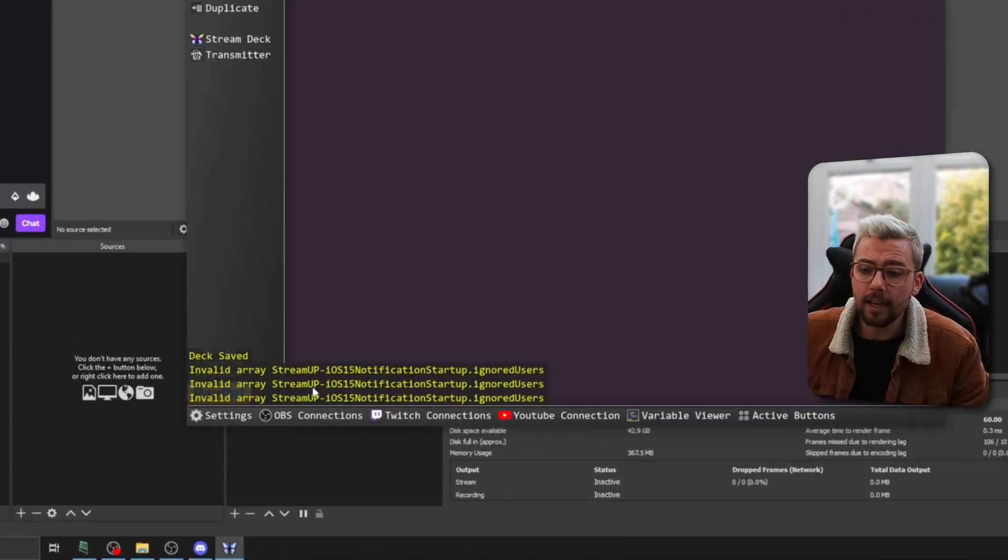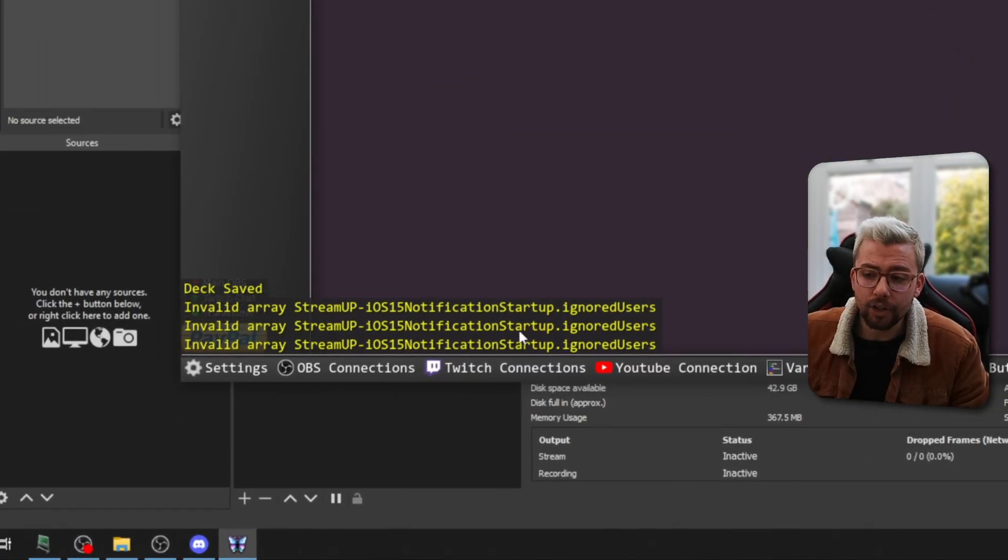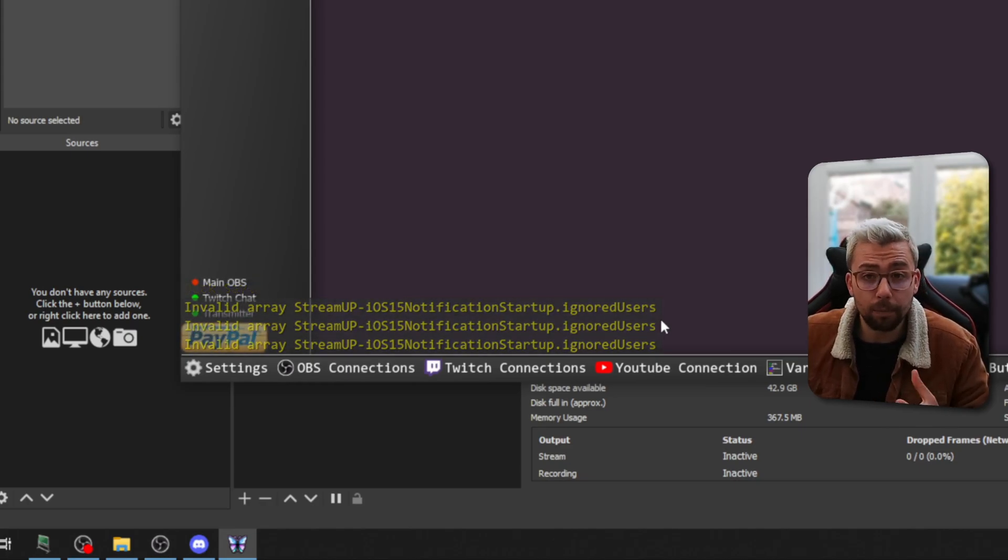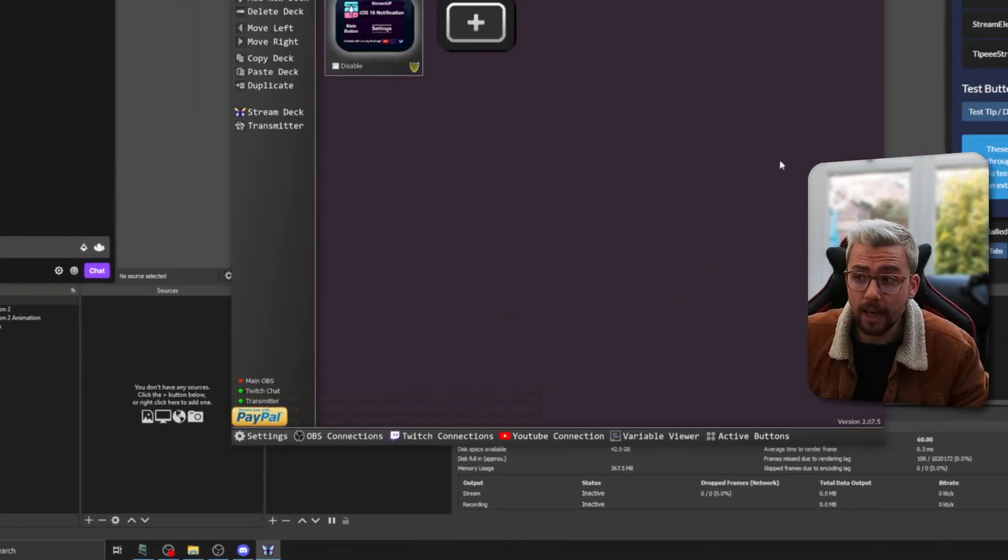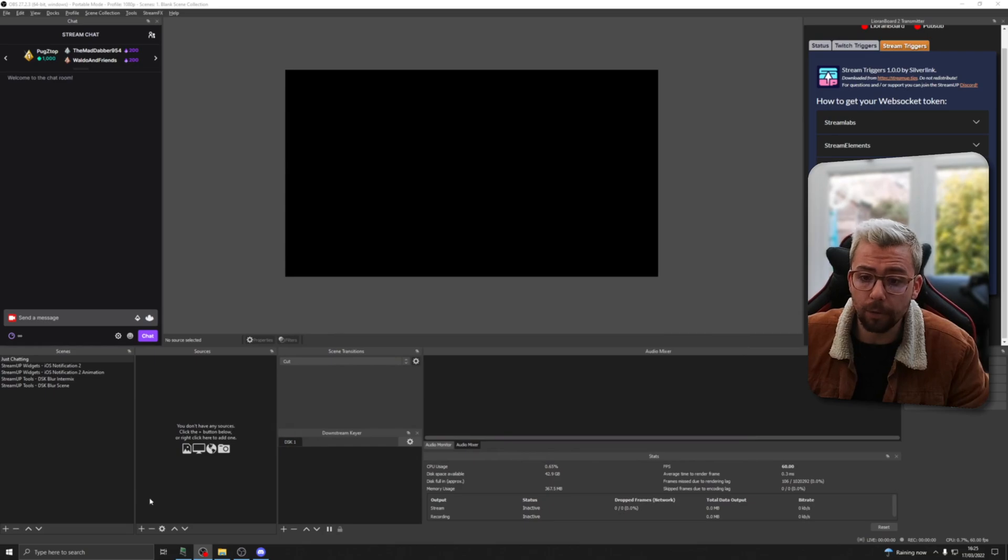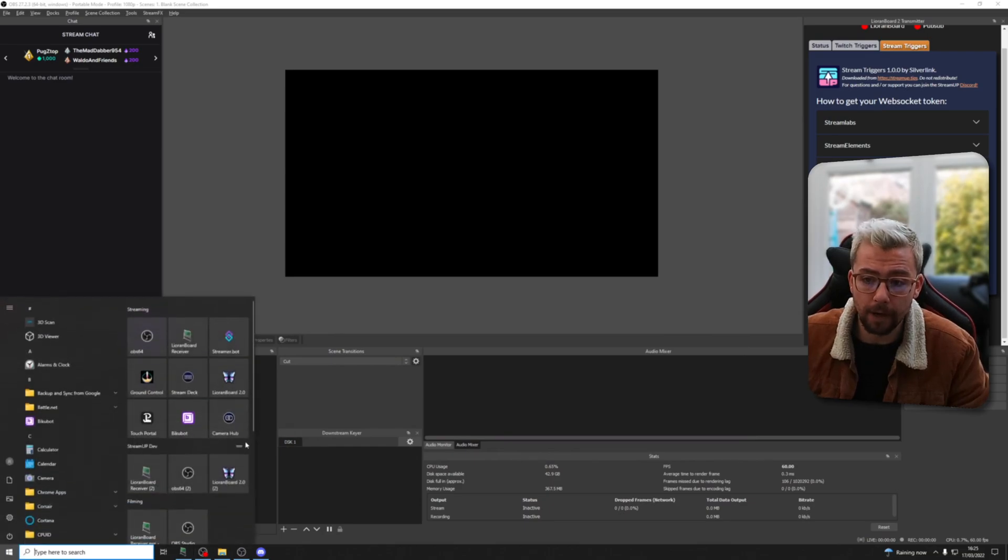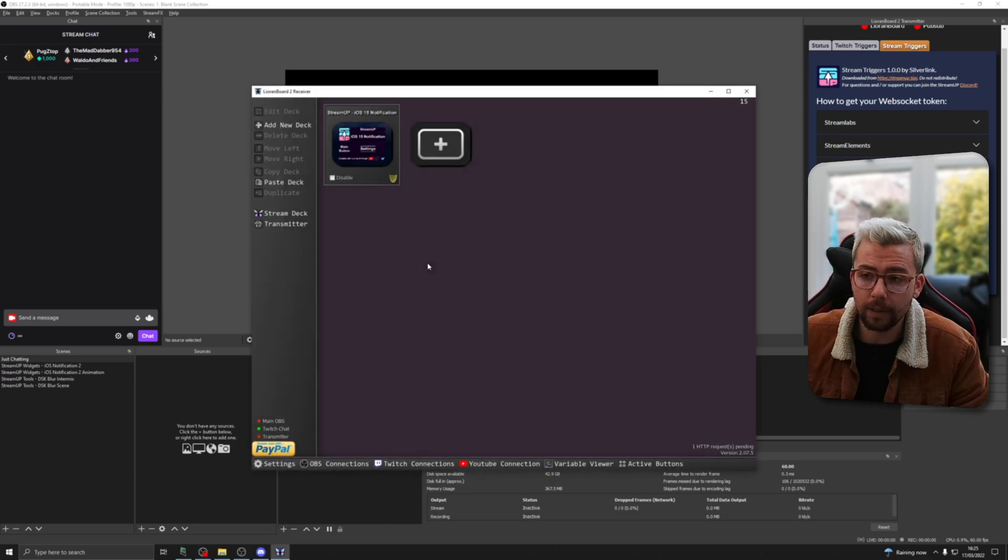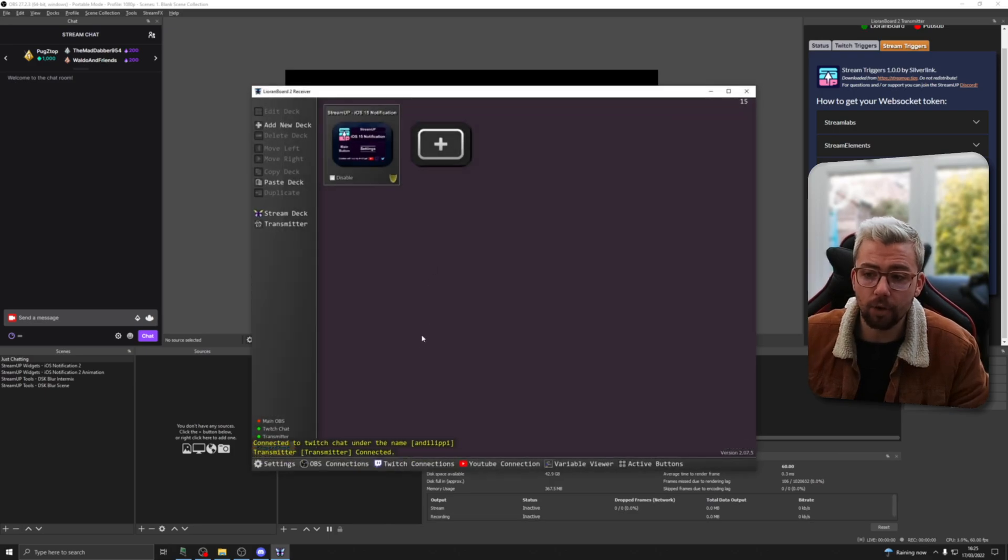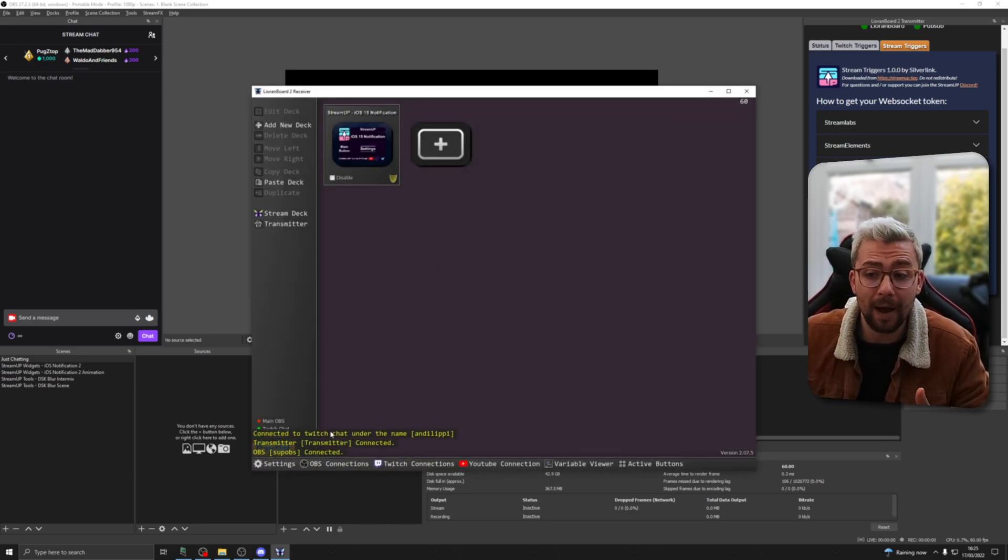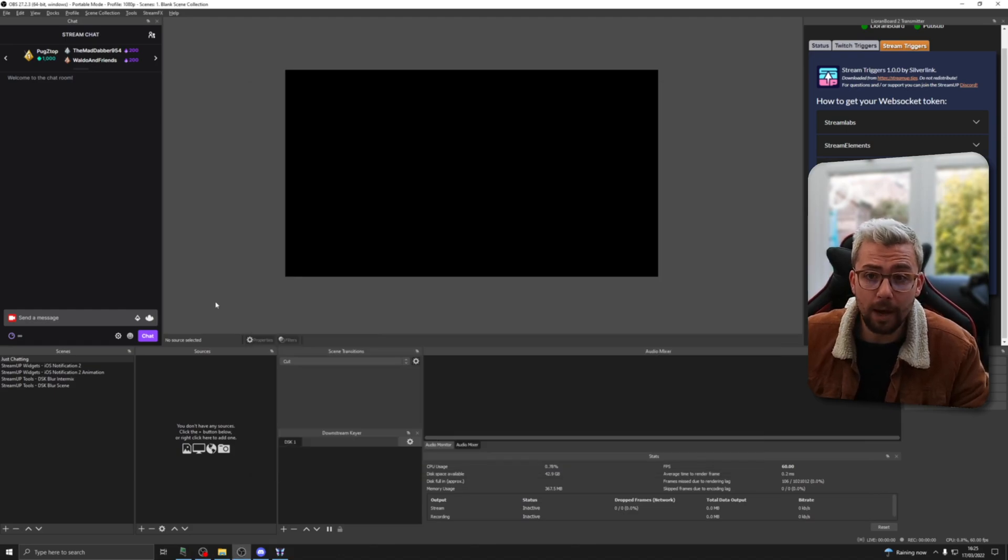So you might see there might be an issue with certain products straight away. So after installing all the products that you need, I would recommend closing down Lioranboard and reopening it so it can run its initial startup program. So when I open Lioranboard, it's going to create all the relevant information that it needs, and now I will not have that issue.